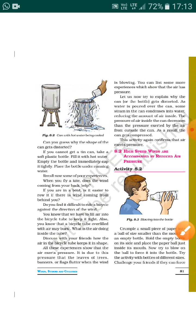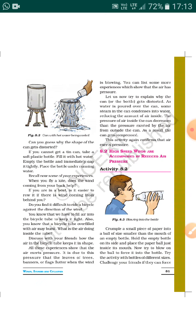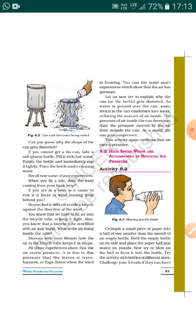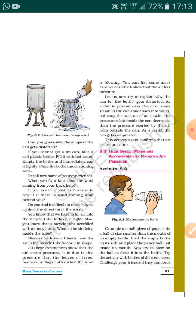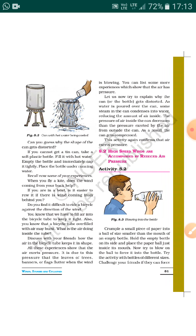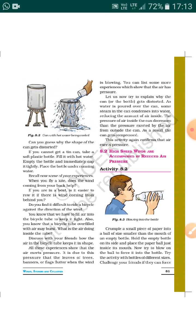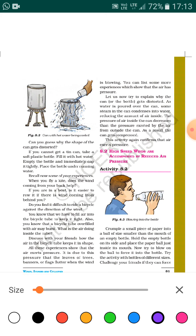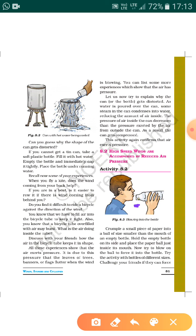Activity 8.2: Crumple a small piece of paper into a ball of size smaller than the mouth of an empty bottle. You have to crumble the paper and keep it near the entry point of the bottle. Hold the empty bottle on its side and place the paper ball just inside its mouth. Now try to blow on the ball to force it into the bottle.